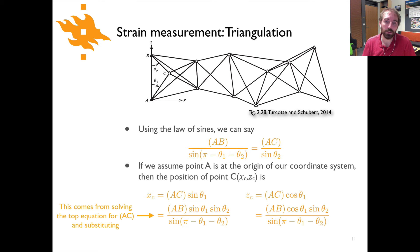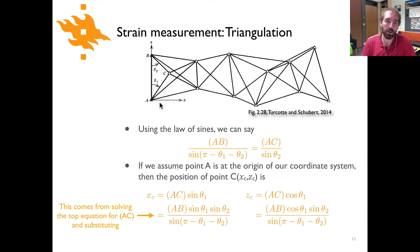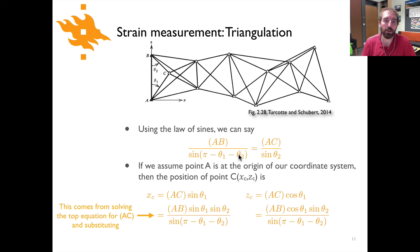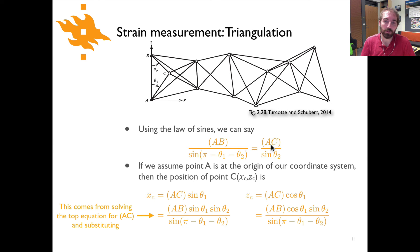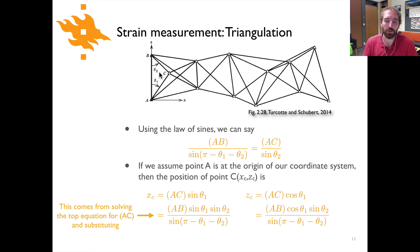We want to find the position of point C using that information. We can start by using the law of sines, which gives us the length of one side of the triangle divided by the angle across from it. The length of AB is divided by the angle across from it near point C, which is pi minus theta 1 minus theta 2 — because the sum of the angles in a triangle is 180 degrees. We can set that equal to the length of side AC divided by the sine of theta 2 using the law of sines.